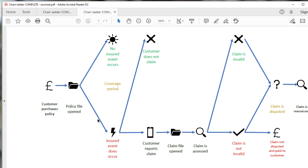Don't ever let anyone tell you that reserving is boring, easy, or unimportant. It's the core activity for the whole operation of an insurance company.